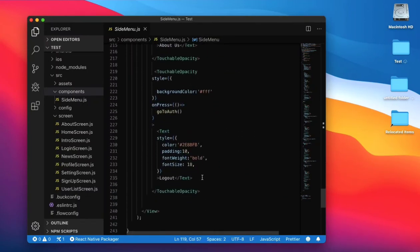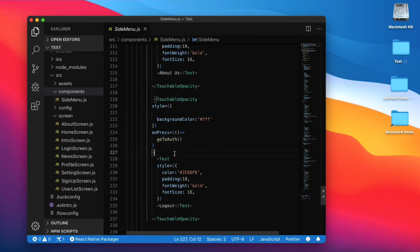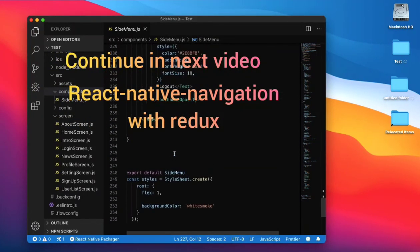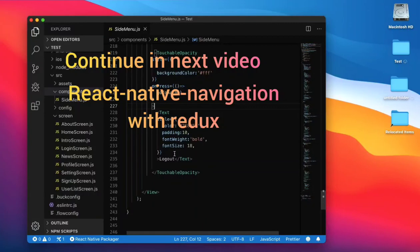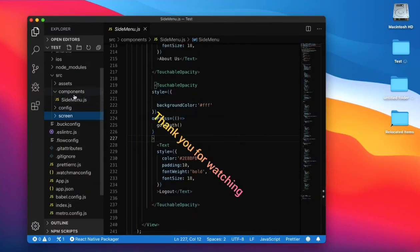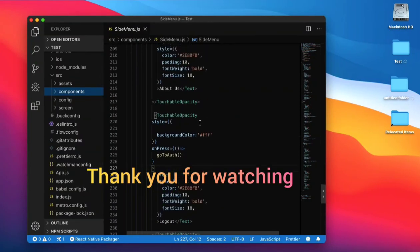For the logout function, we just call the go to auth function. Thank you so much for watching this video. In the next video we continue with Redux.